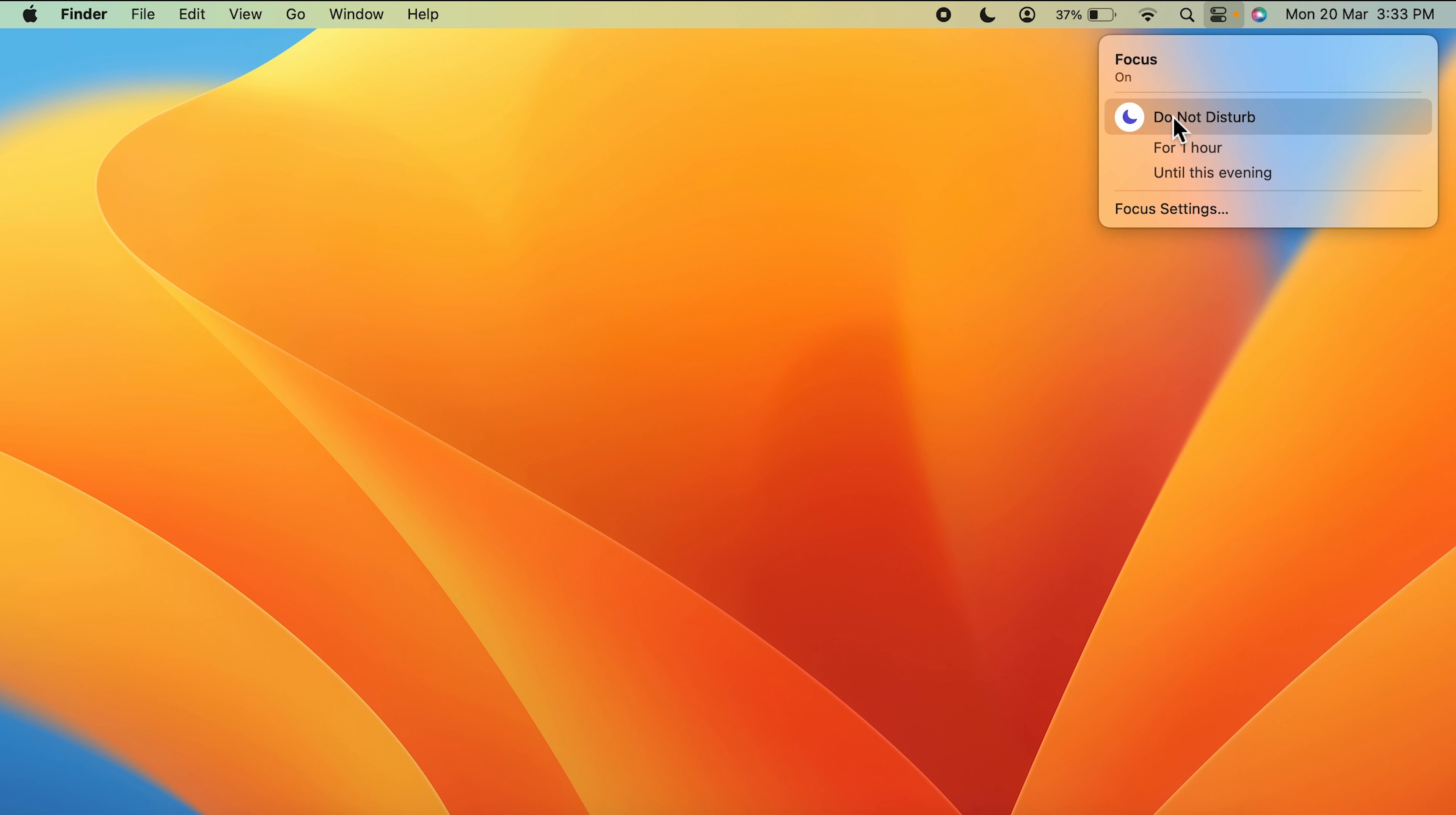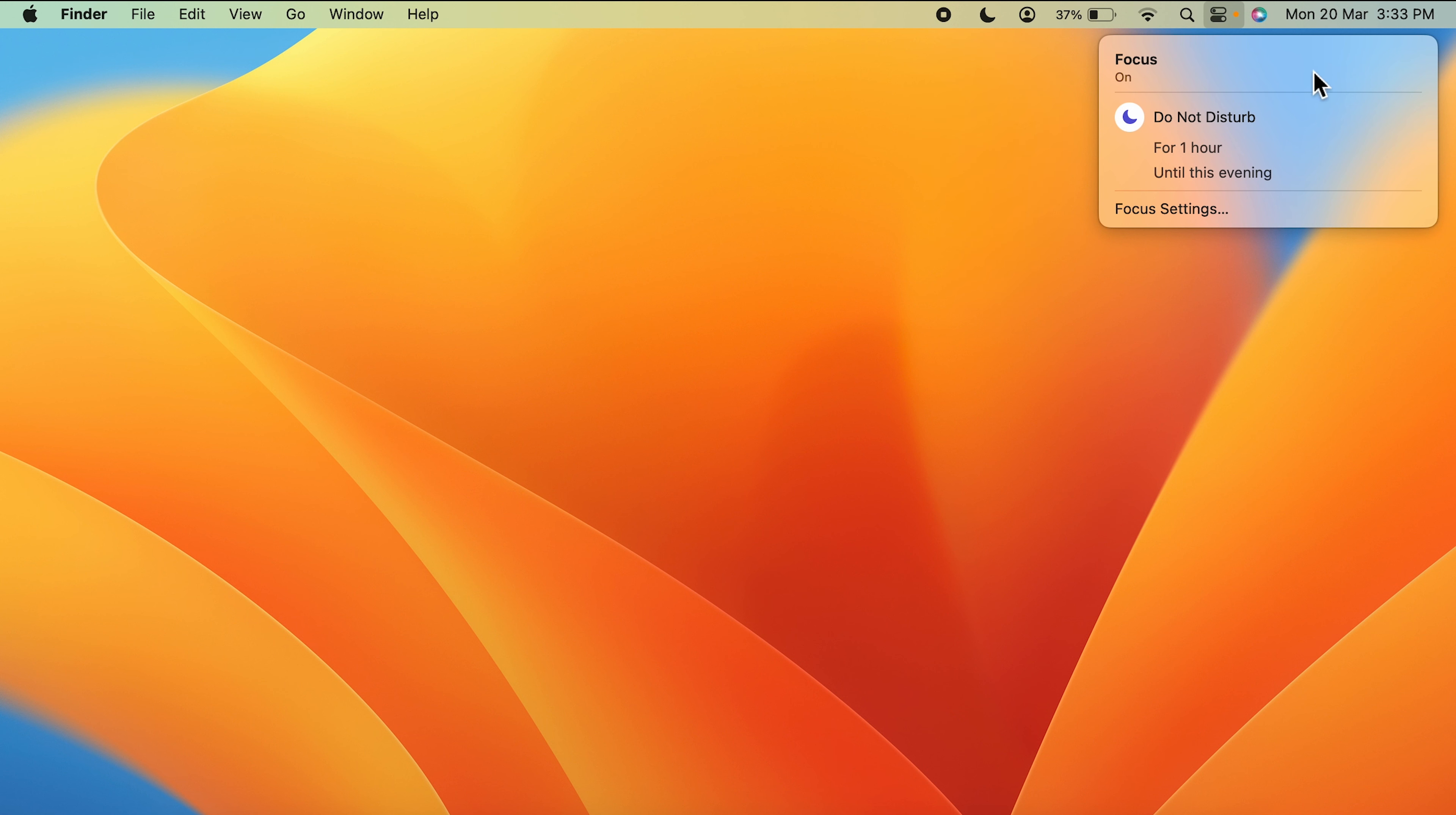On the next page you can select Do Not Disturb. Once you turn on Do Not Disturb, you get a moon-like icon on the menu bar which says that the Do Not Disturb mode is on.